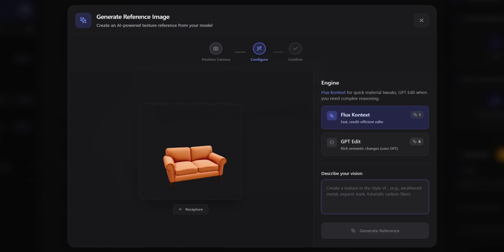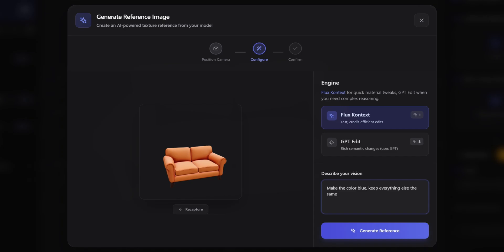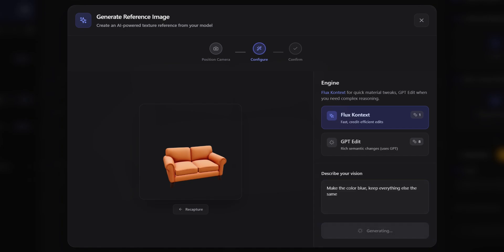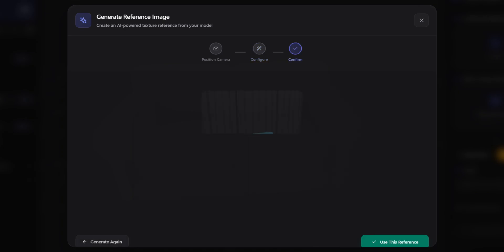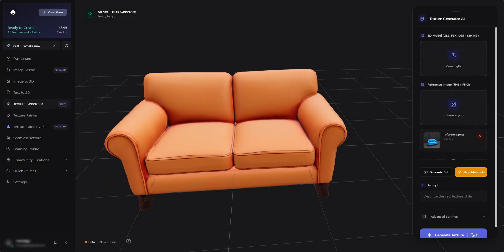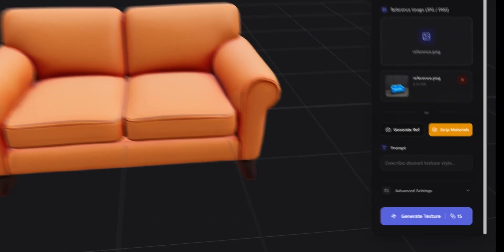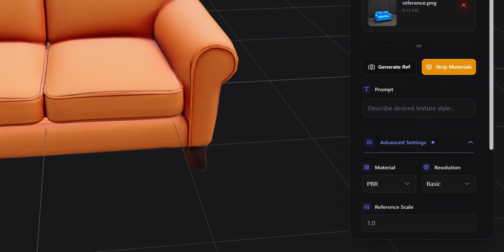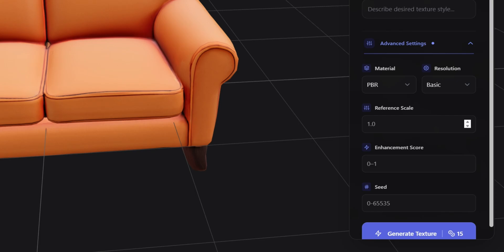I'm going to play with the prompt and see what results I get. In the case that your model is already textured, the Flux engine is probably enough. Before we generate, let's make the resolution high in the advanced settings.